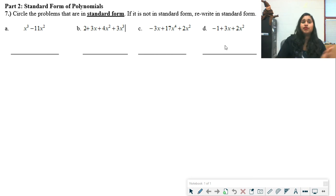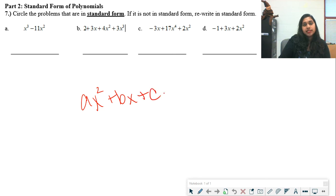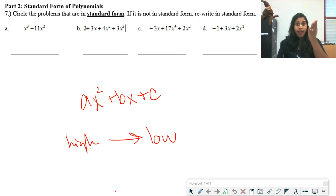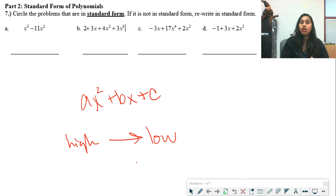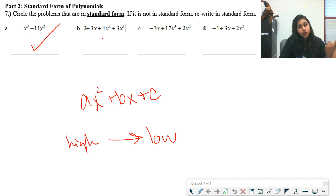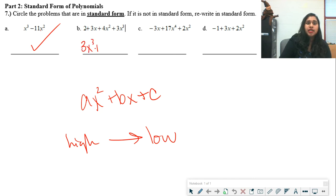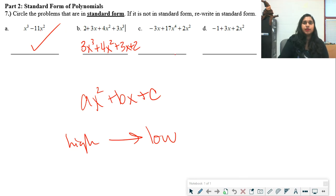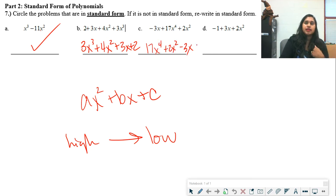Let's talk about the standard form of a polynomial. Any polynomial in standard form starts at the highest degree and moves to the lowest degree — descending order. For example, x cubed minus 11x squared is already in standard form. For 2 plus 3x plus 4x squared plus 3x cubed, it's ascending and needs to be rewritten as 3x cubed plus 4x squared plus 3x plus 2. Similarly, negative 3x plus 17x to the fourth plus 2x squared becomes 17x to the fourth plus 2x squared minus 3x.